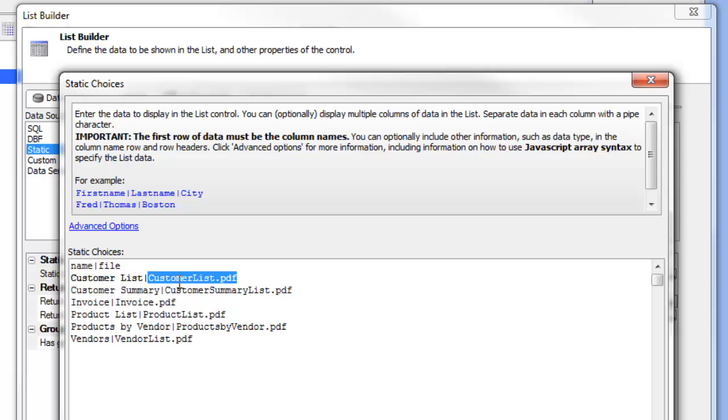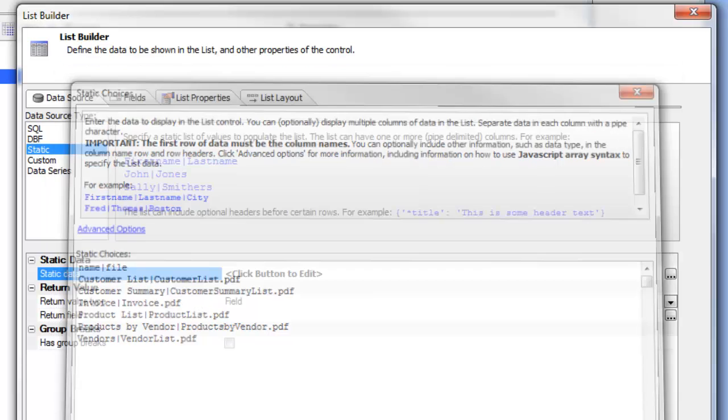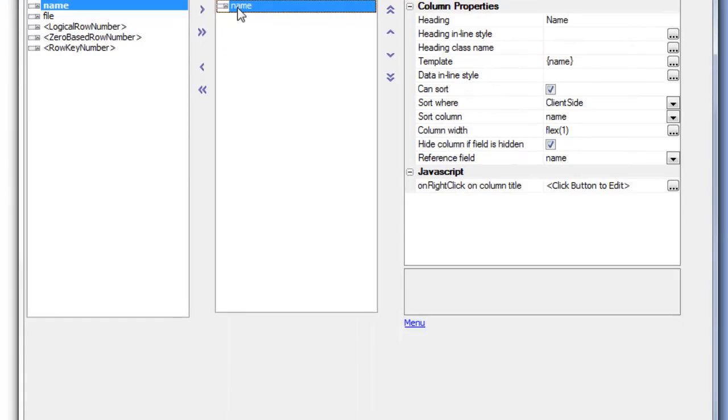Here are my PDF files that I'd like to display and then there's the description. And you can see that on the list layout we've only chosen to display the name of the PDF so we're not displaying the physical file name.